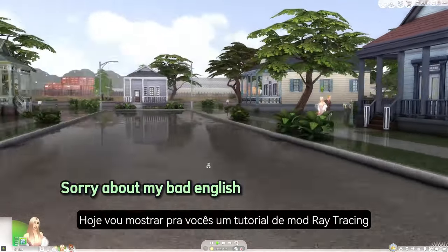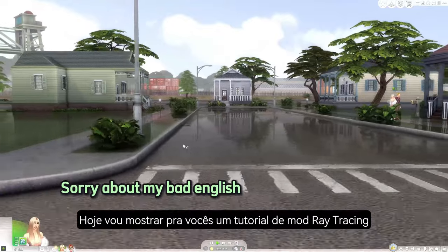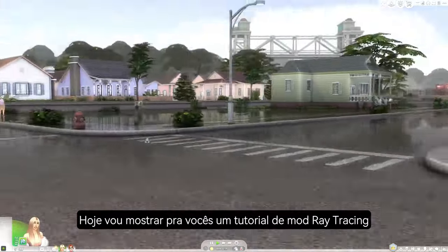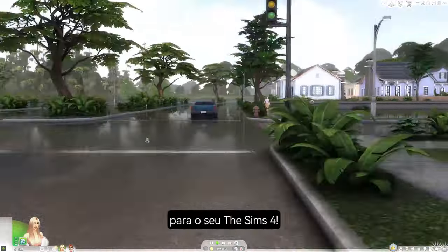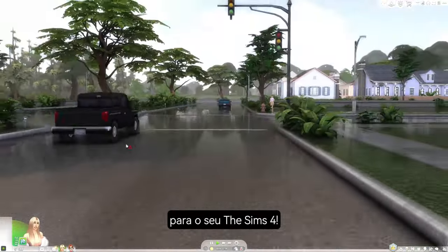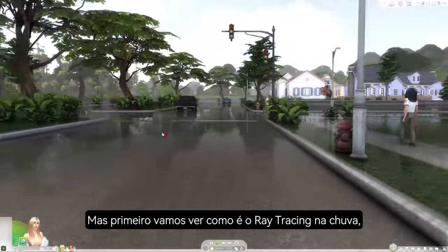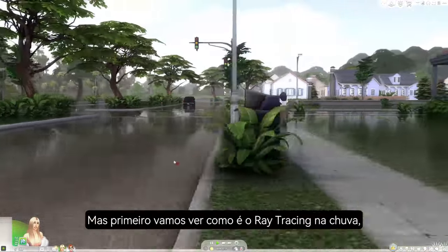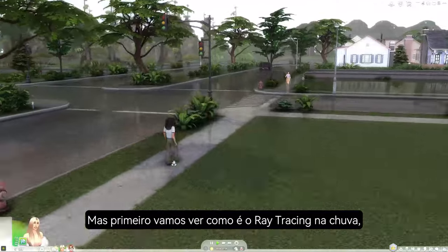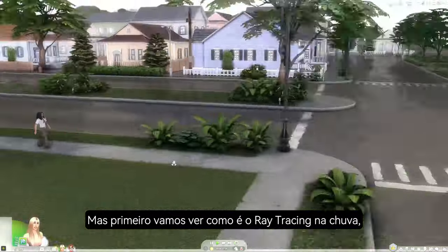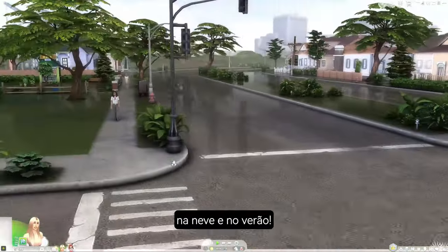Hey simmers! Today I'll show you a Ray Tracing Mode tutorial for Sims 4. But first, let me show you how it looks in the rain, winter, and summer.